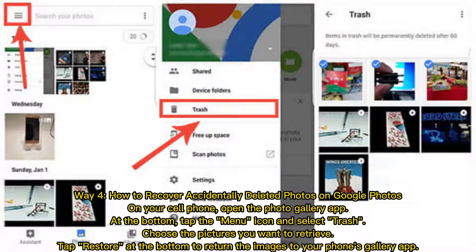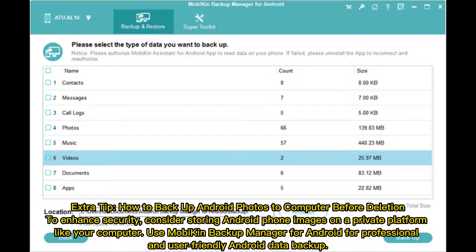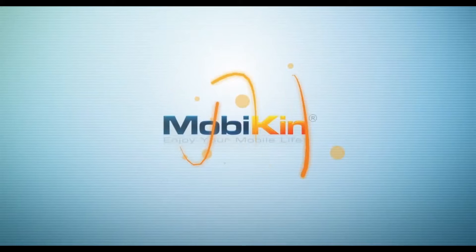Extra tip: how to back up Android photos to your computer before deletion. To enhance security, consider storing Android phone images on a private platform like your computer. Use Mobicon Backup Manager for Android for professional and user-friendly Android data backup.